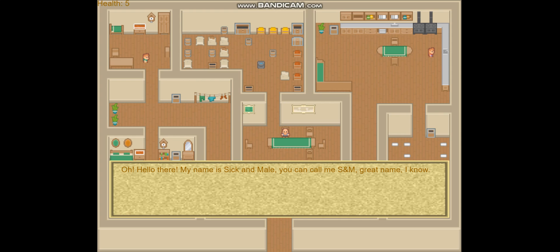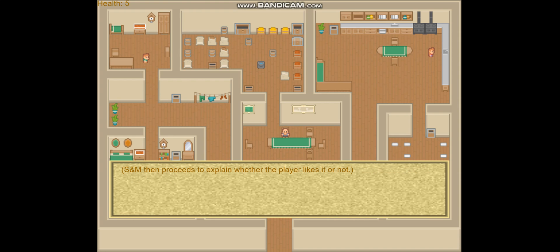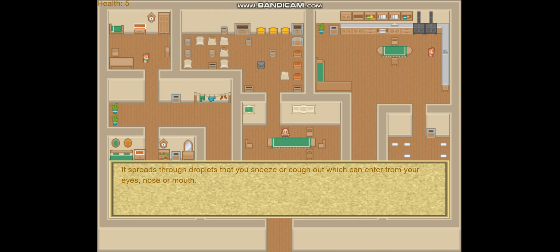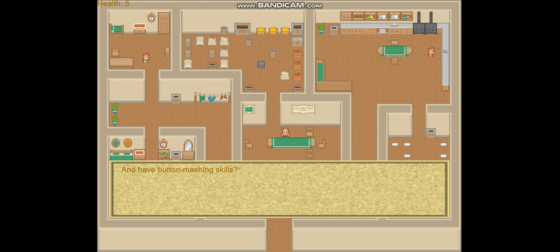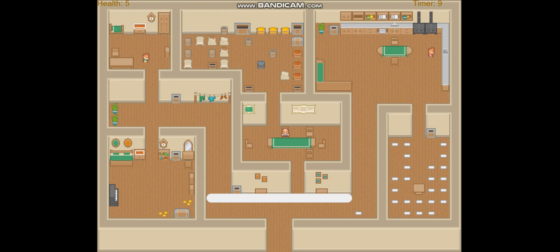We can see in the top left we have health equal to 5. To skip the dialogue, just press space until you get to the first mini-game, which is button mash with a timer in the top right. We need to button mash quickly before the time ends.